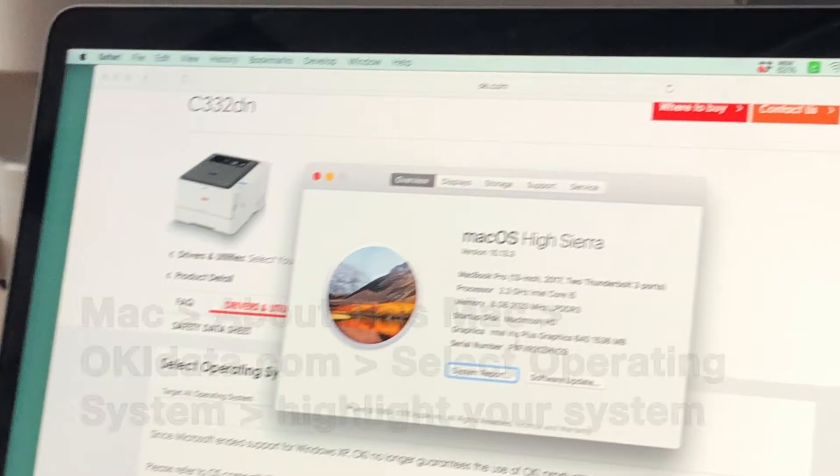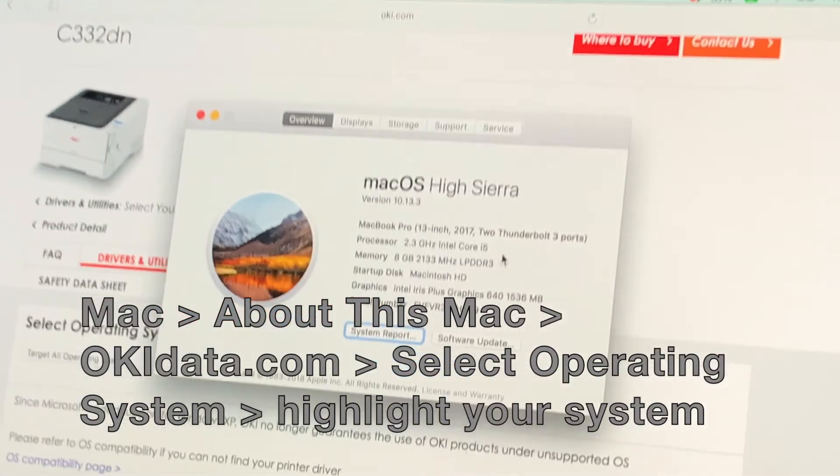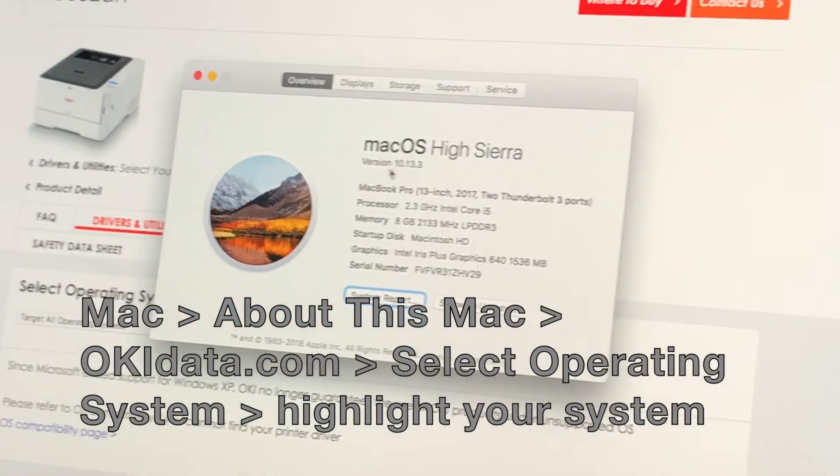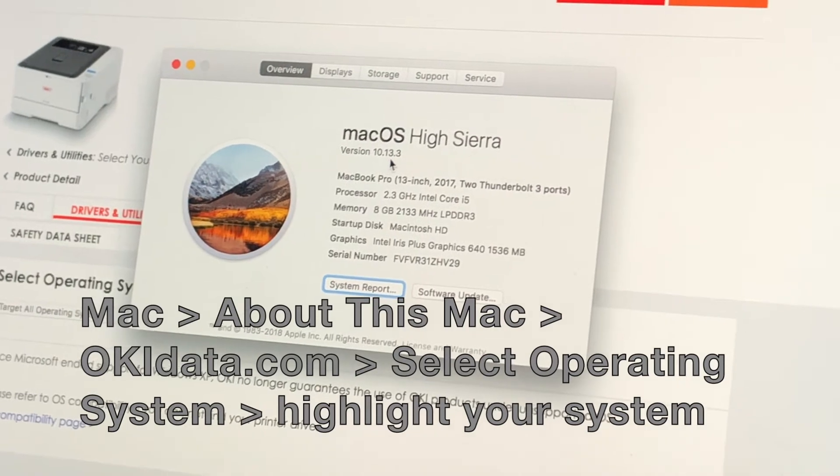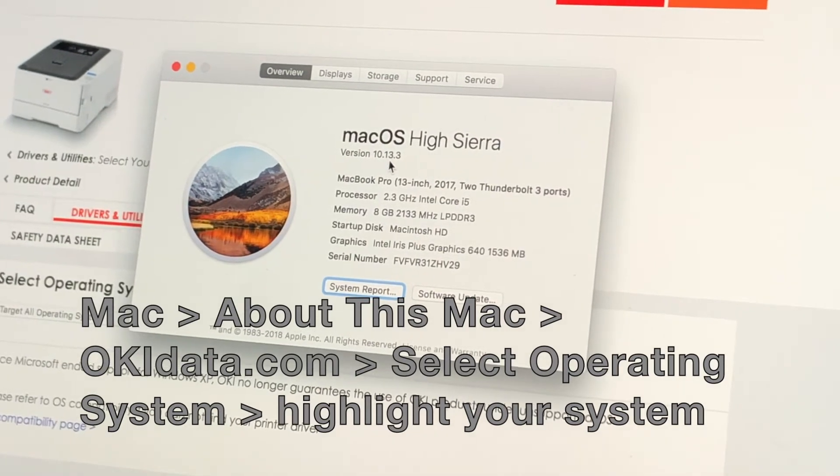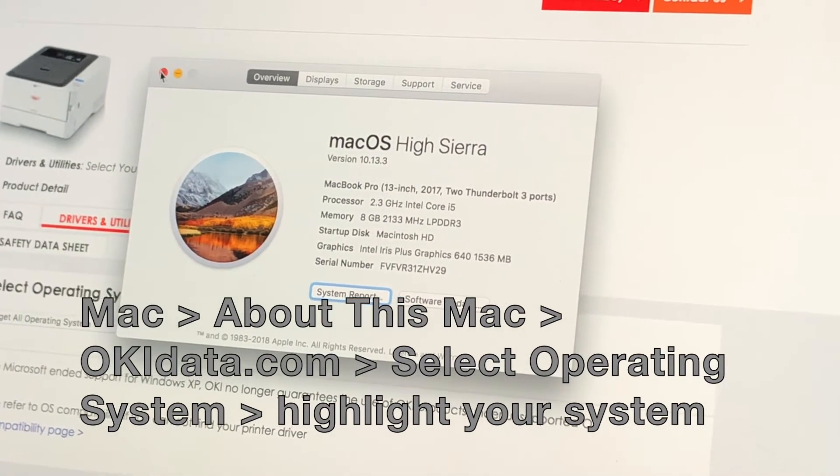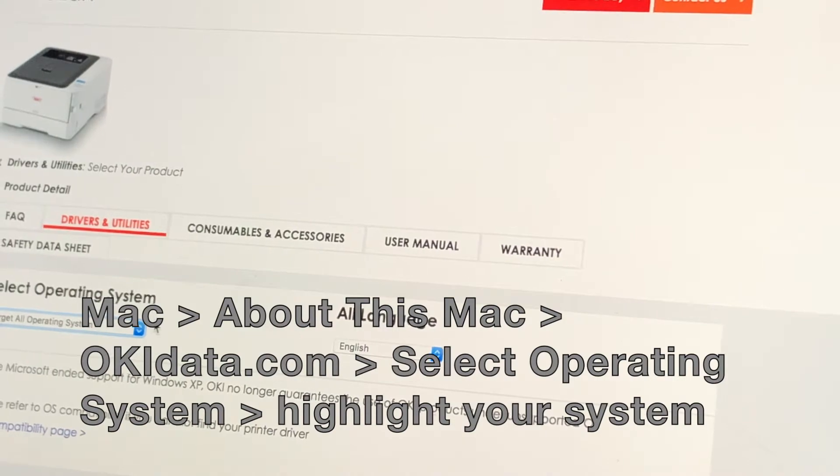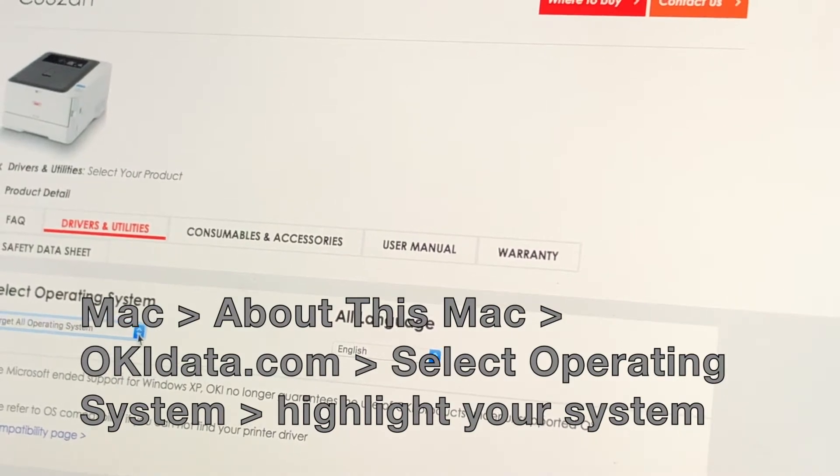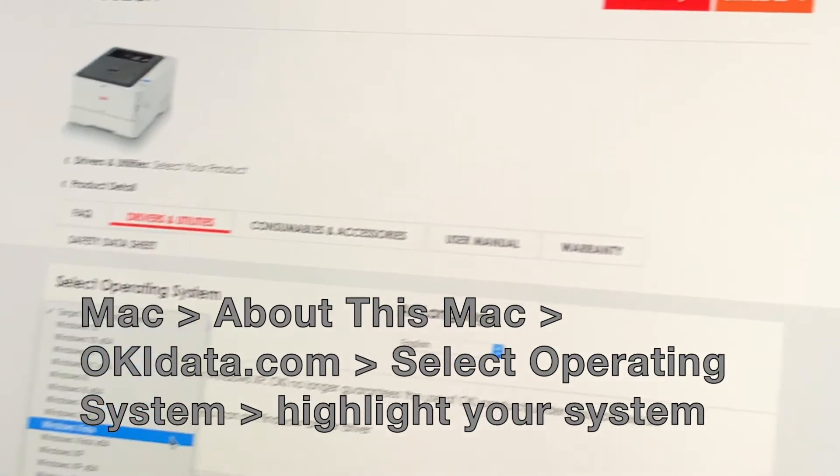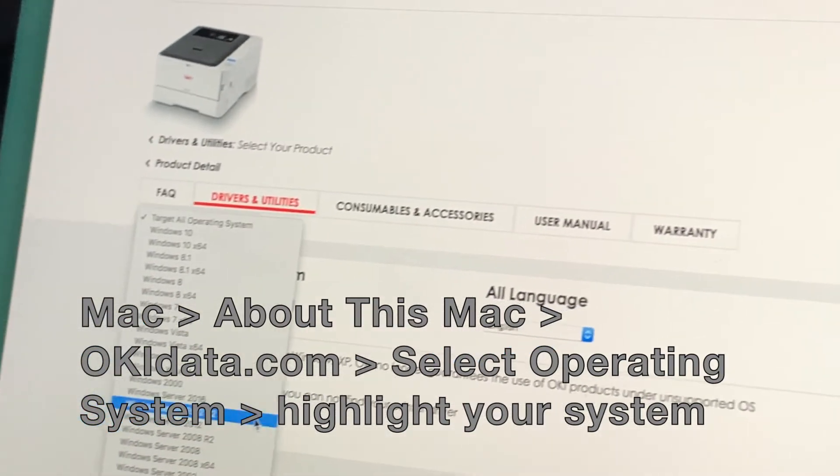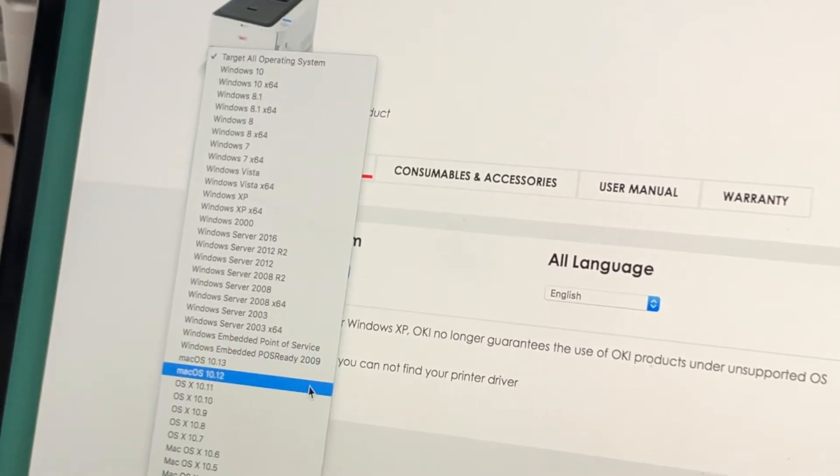If you're unsure of your operating system, just go back to your Mac, press the Apple icon, and read about this Mac. Then you'll go back to the printer's drop-down menu, find your operating system, and now we're ready to download it.